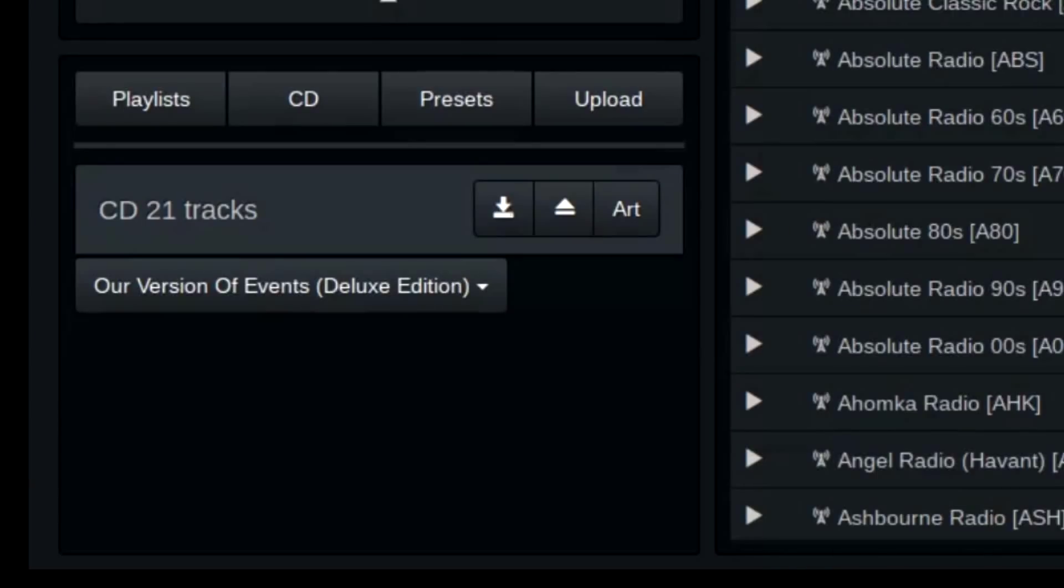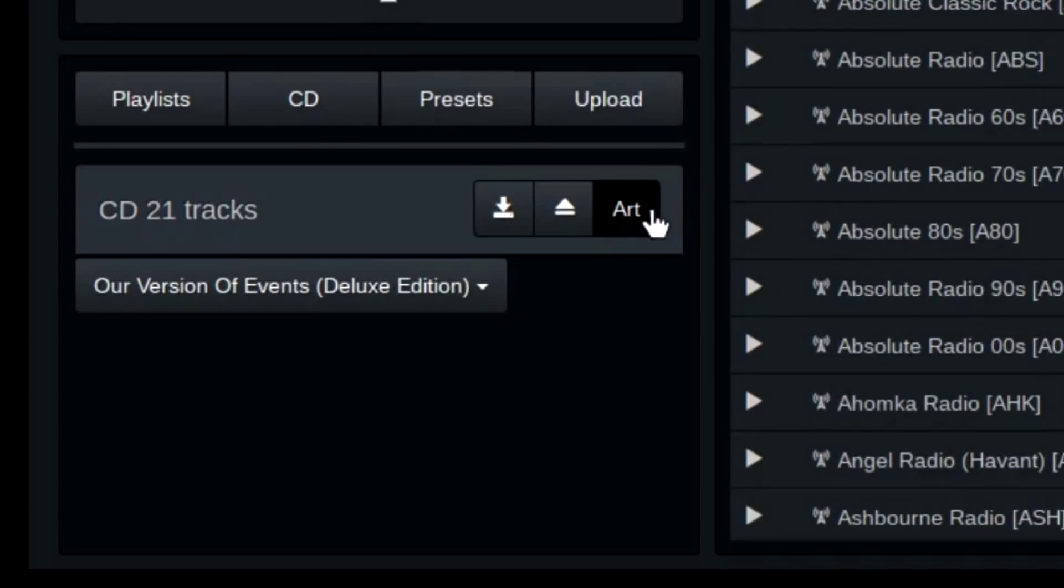I don't generally use the web UI for ripping, but it gives you the option to load cover art.